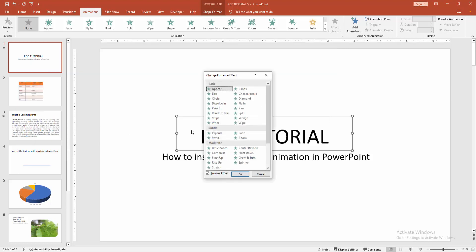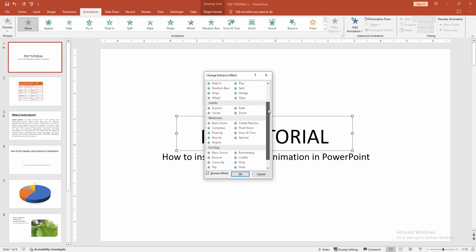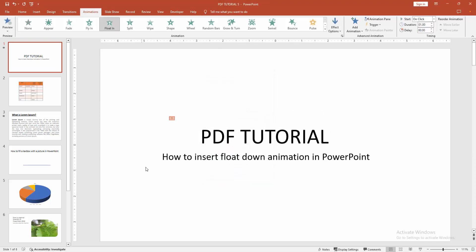Go to the more entrance effects. Now we can see here many effects. I am selecting the float down. Then click OK.